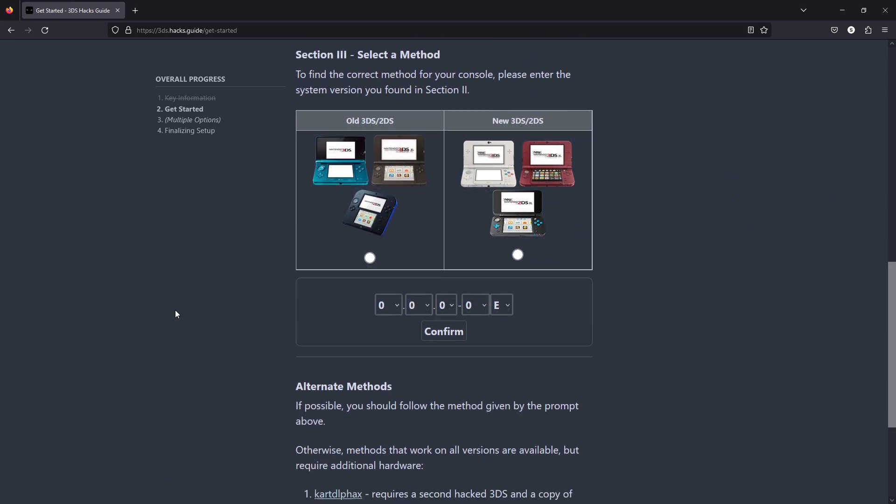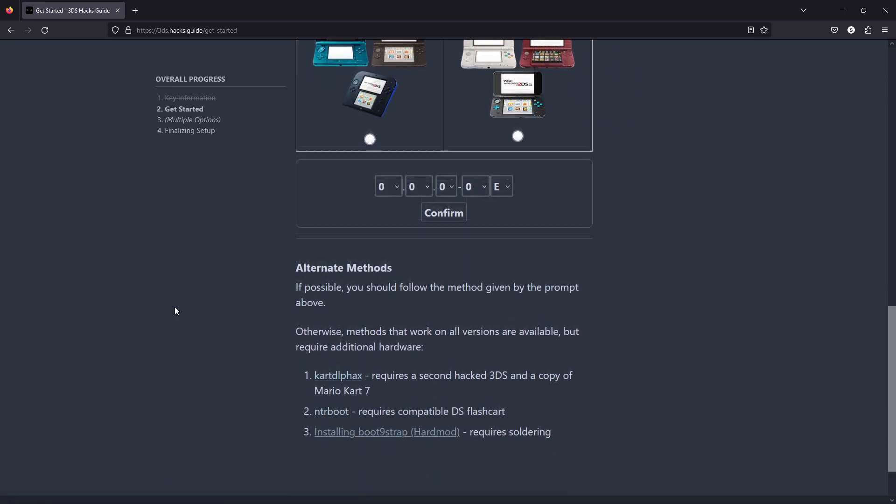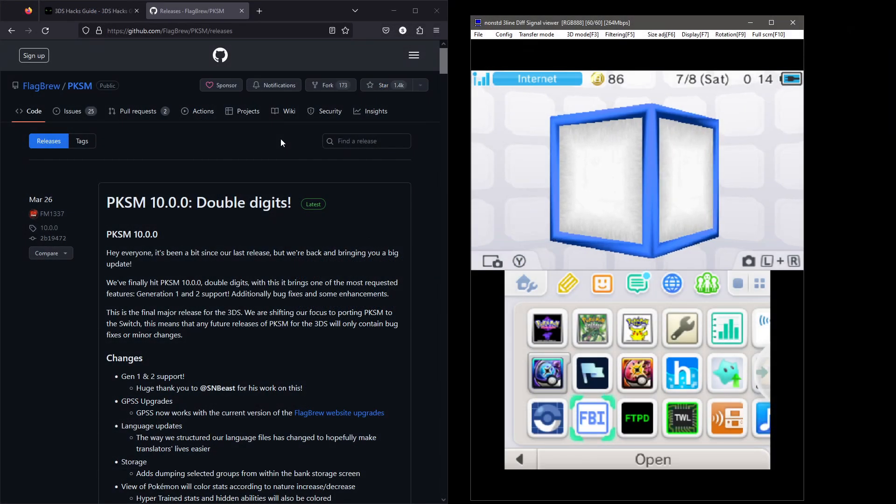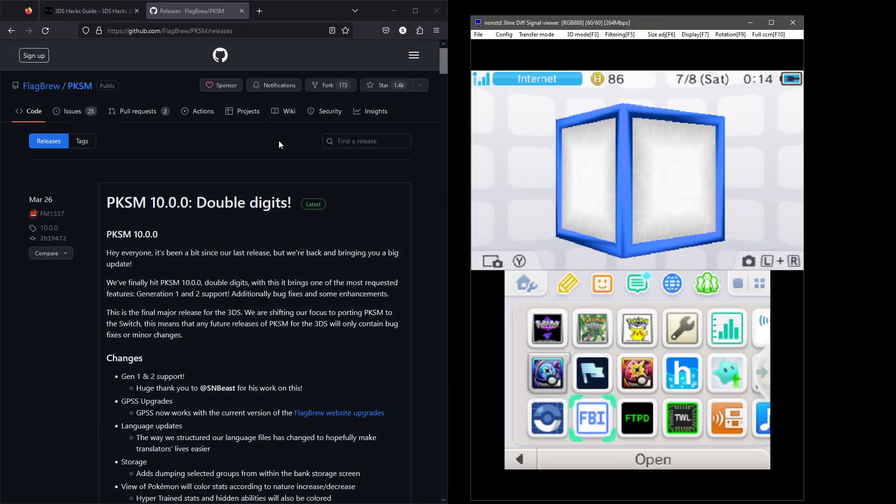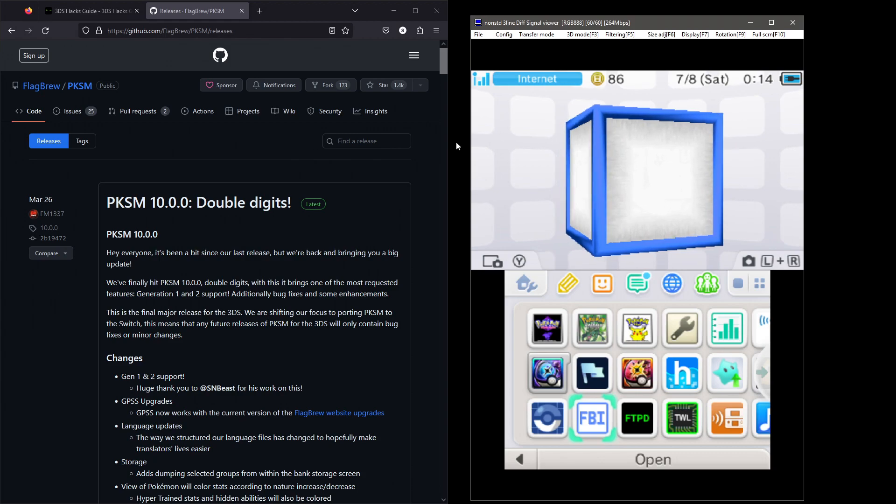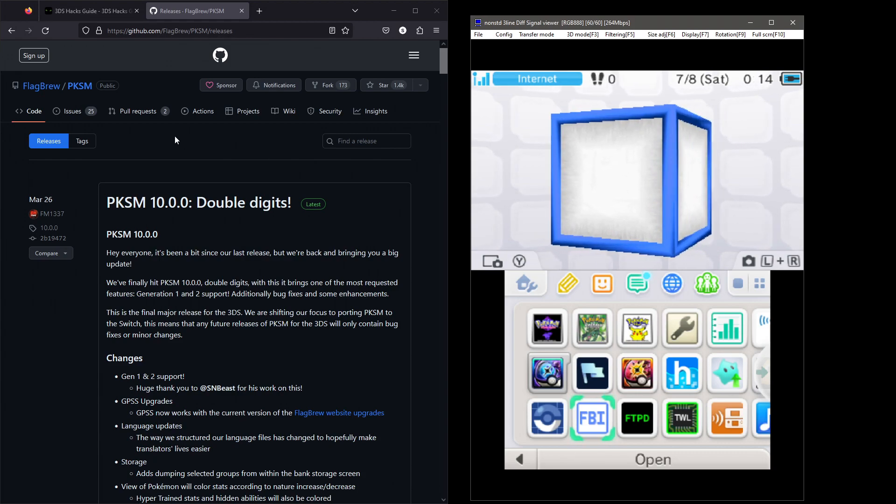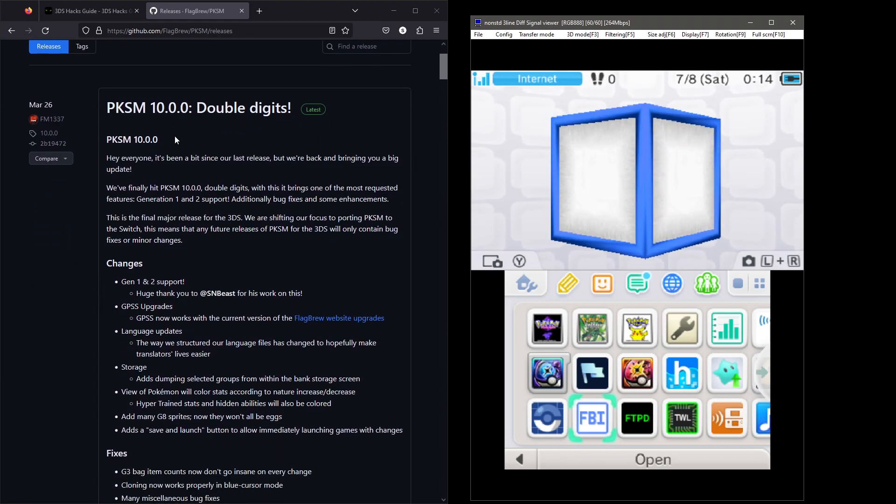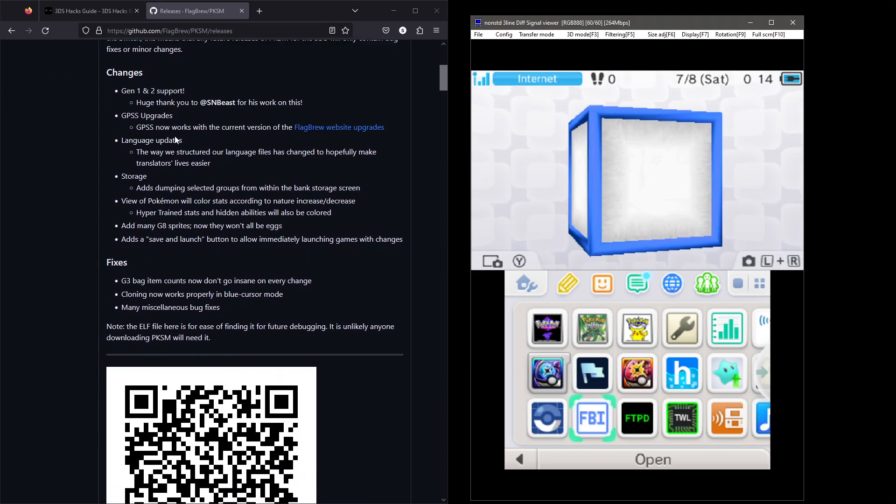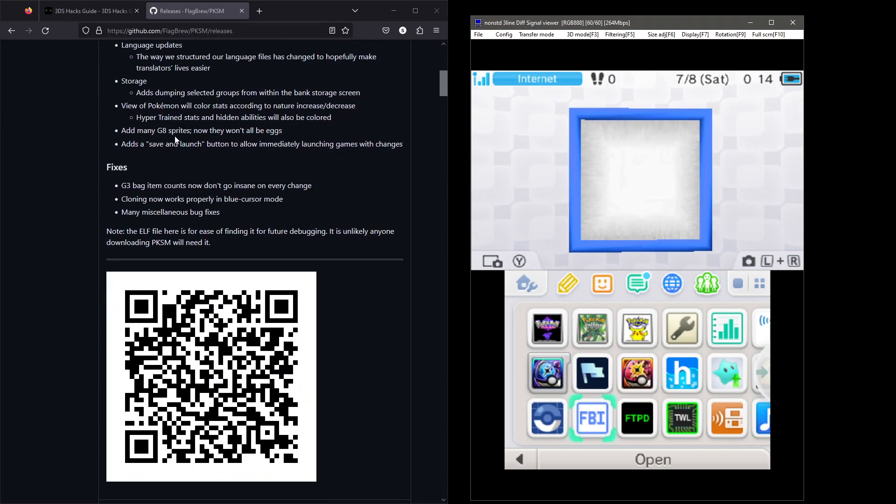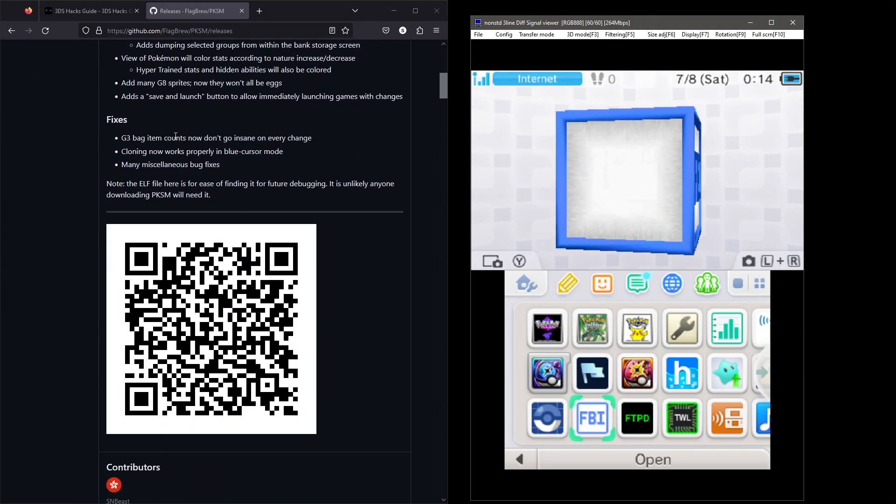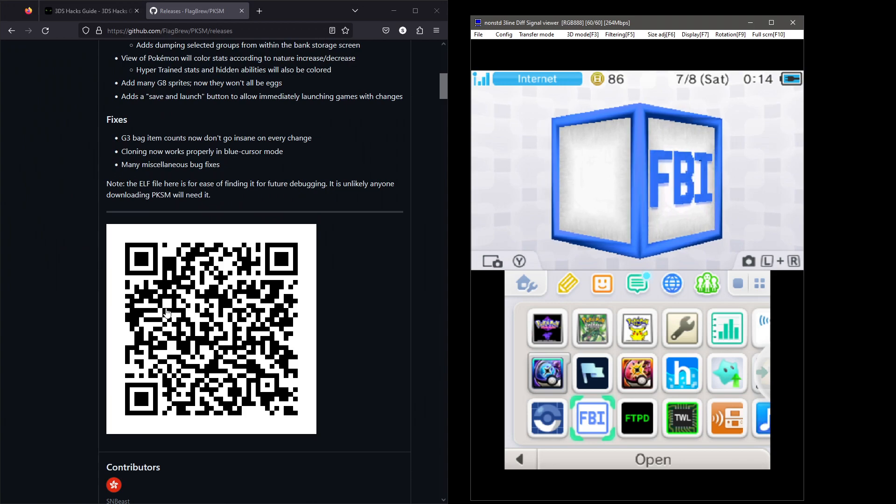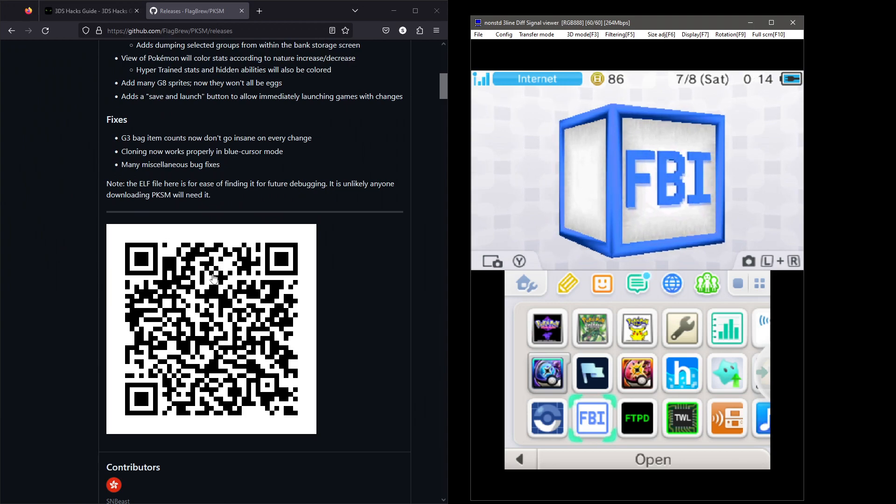The only other thing you'll need is PKSM. The quickest way to install PKSM is the following. Open up the PKSM release page on your phone or PC. Scroll down to view the QR code. Each update has one, so pick the first one you see.